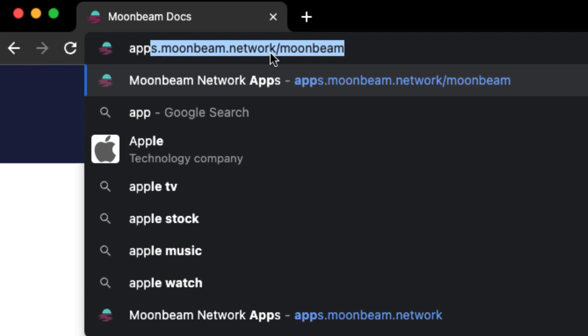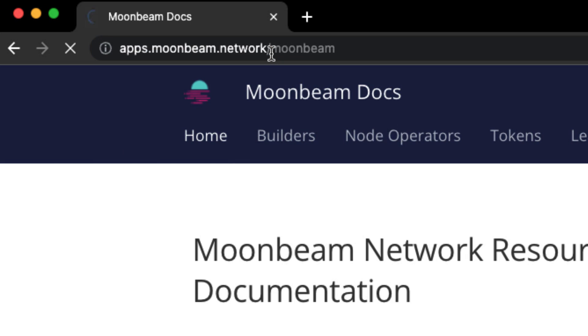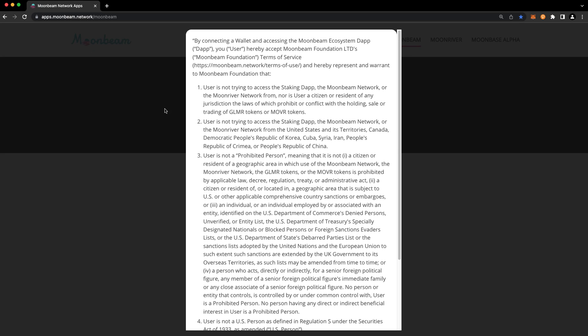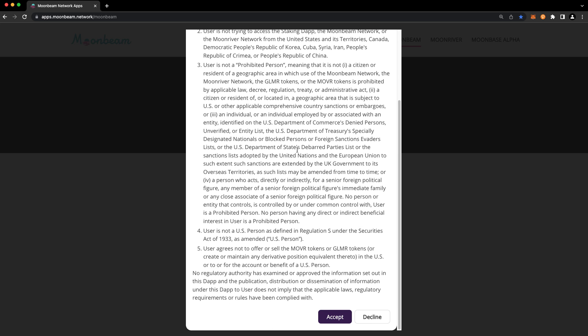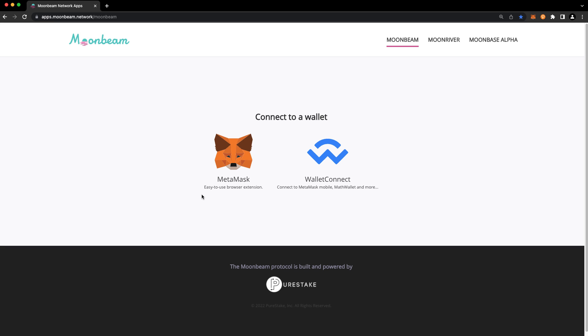To get started, head to apps.moonbeam.network. And if this is your first visit to apps.moonbeam.network, you may need to agree to the terms and conditions. We'll go ahead and press accept.